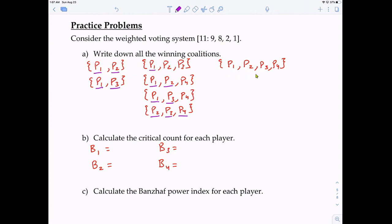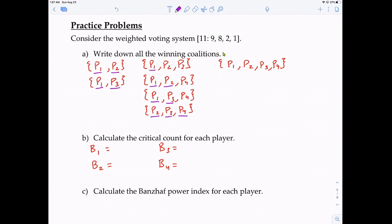Finally, for the grand coalition of all four players: if Player 1 leaves, 8 plus 2 plus 1 equals 11, which does meet quota — so Player 1 is not critical. And if the player with the most votes is not critical, then all the other players are not critical either.